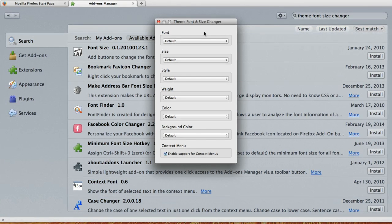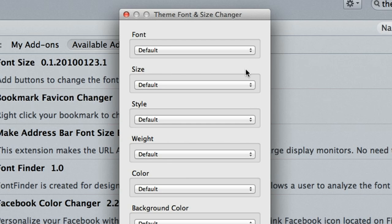In this dialog box you see that you can change the font, the size, the style, the weight, the color, and the background color. All this is changeable now in Firefox.